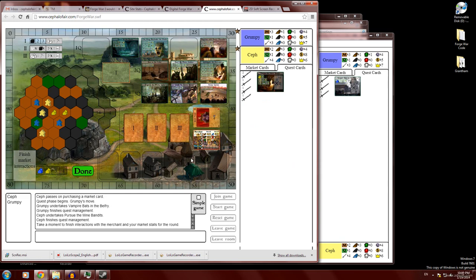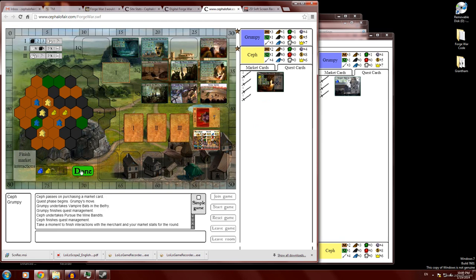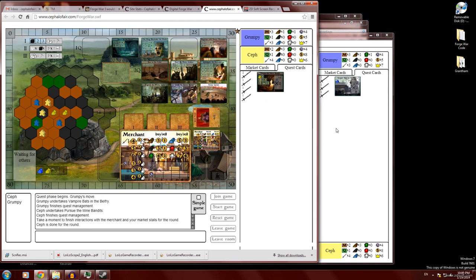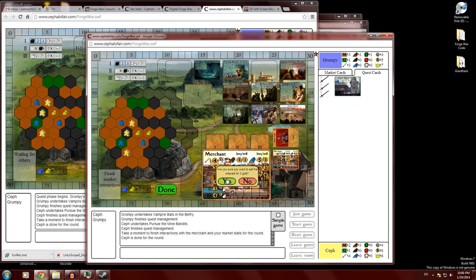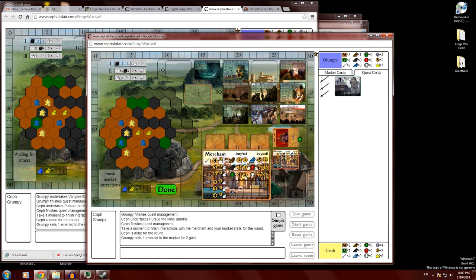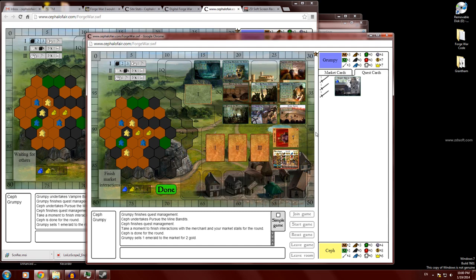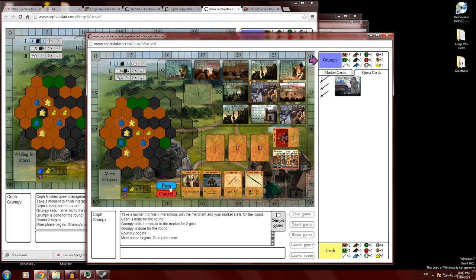Now, before the turn ends, we get one more opportunity to interact with our market stalls or the merchants. Anything we want to do here. Yellow doesn't want to do anything. He'll just pass. And then, so to interact with the merchant, right? You just click on him. And then let's say I want to like sell the emerald that I got. I don't really need it. I just got it to get more money. So I can click on that. Sell emerald. See there. That's what I did. And then I got two money for it. And you can do that anytime during your turn. Just giving you one last opportunity to do that before the end of the turn because you can only do it once per turn. All right. So now I'm done. And we move on to the next turn.